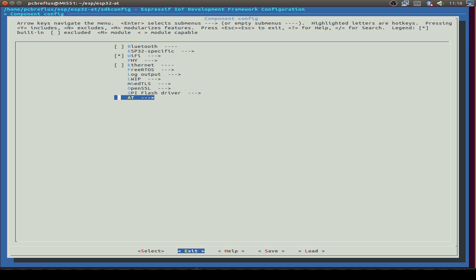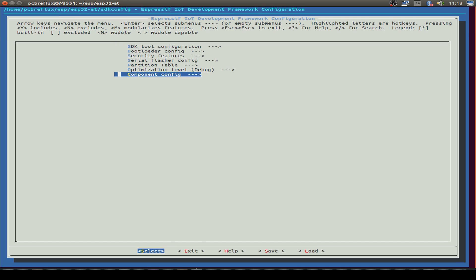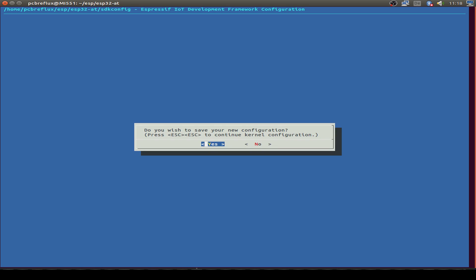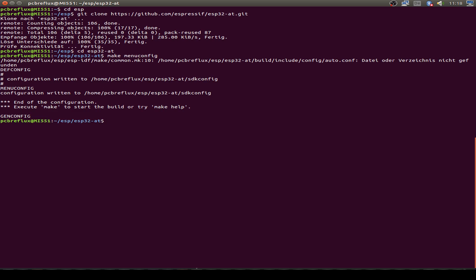So just exit, and I only save the configuration for the flasher. So that's all.